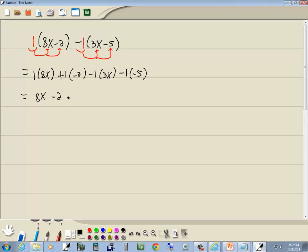Negative 1 times 3x is negative 3x, and of course in context of what we're doing, negative 1 times negative 5 gives you a positive 5.